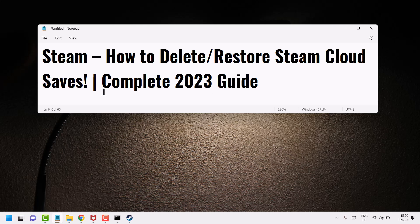Hello friends, in this video I will show you how to delete or restore Steam Cloud saves. So open Steam.